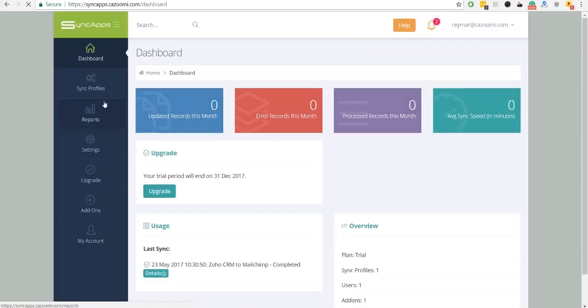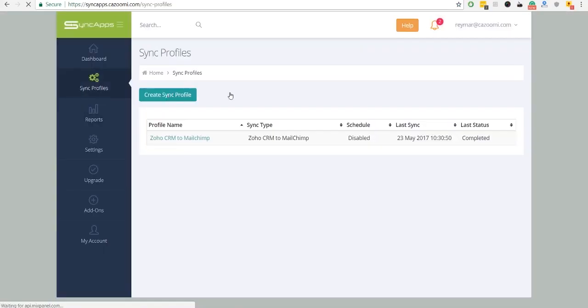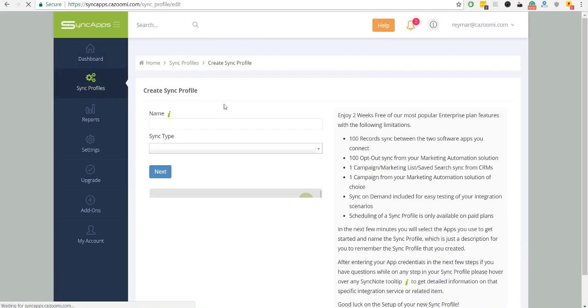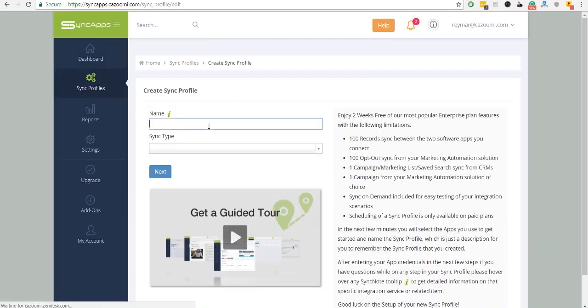First, you need to create a sync profile. Select the apps you use to get started. This will also include any sync add-ons, field mapping, or filters.